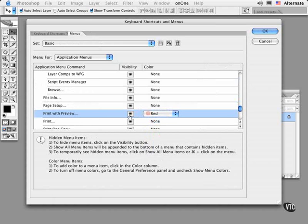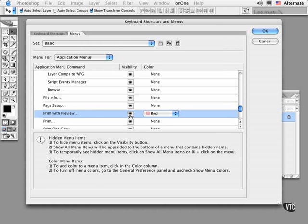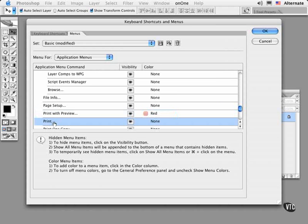The eye icon allows you to hide any menu items that you either don't use or you want to deliberately hide from the menus. For example, you might decide that you want to hide the regular Print command, which is the evil twin of the Print with Preview command, because choosing it sometimes does more harm than good for your work. So go ahead and select it in this list and hide the visibility by unchecking the eye icon.